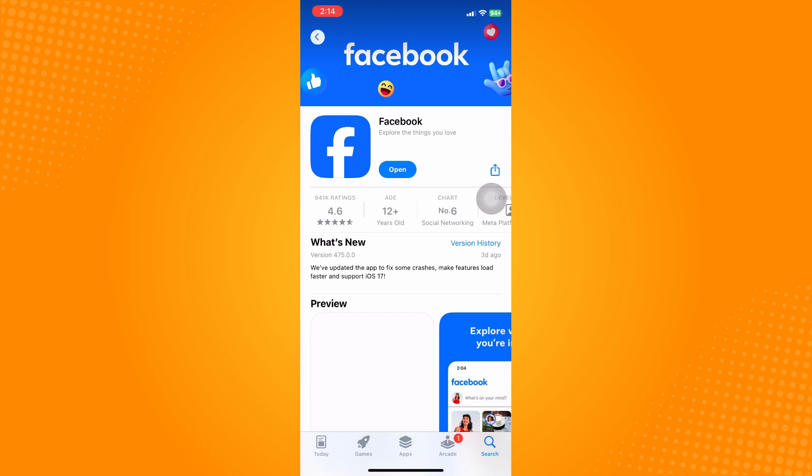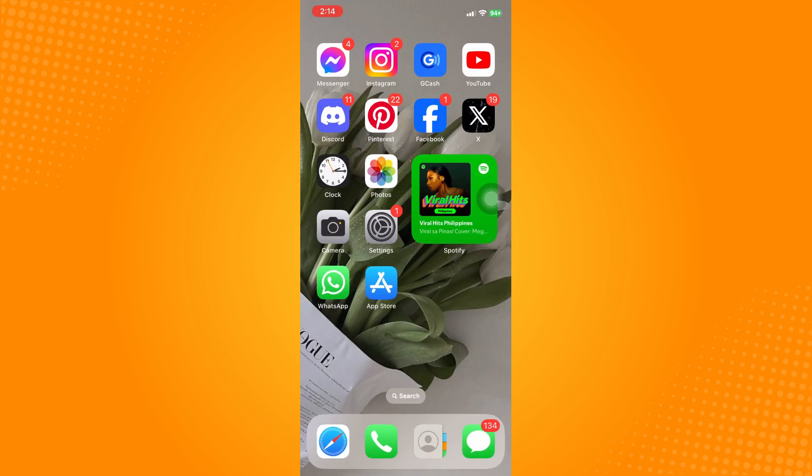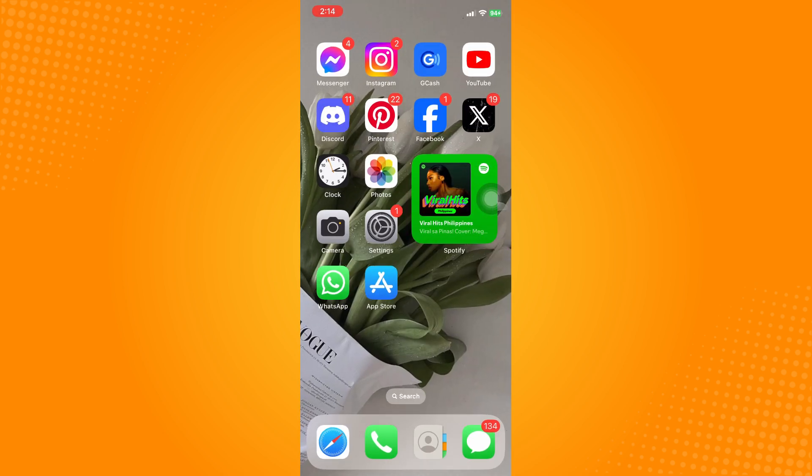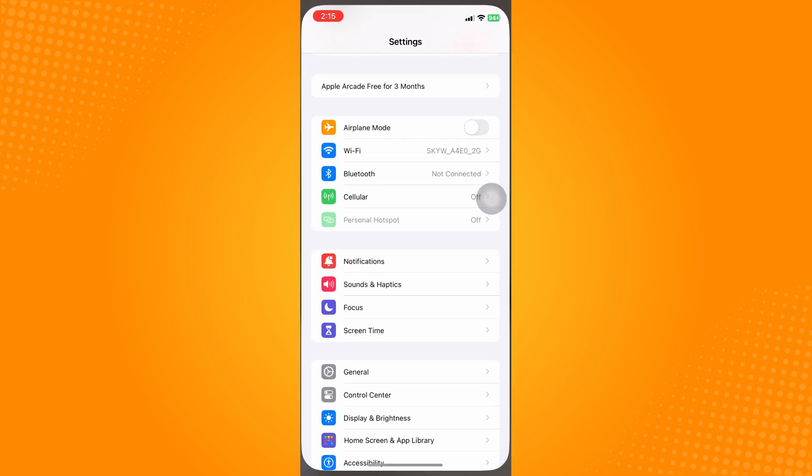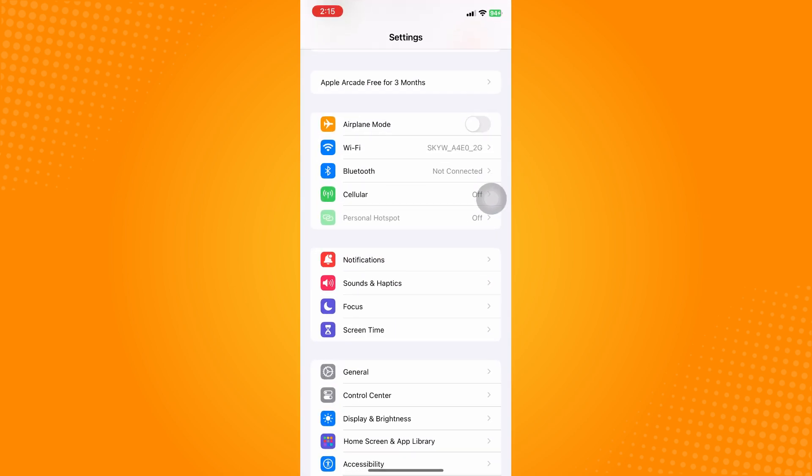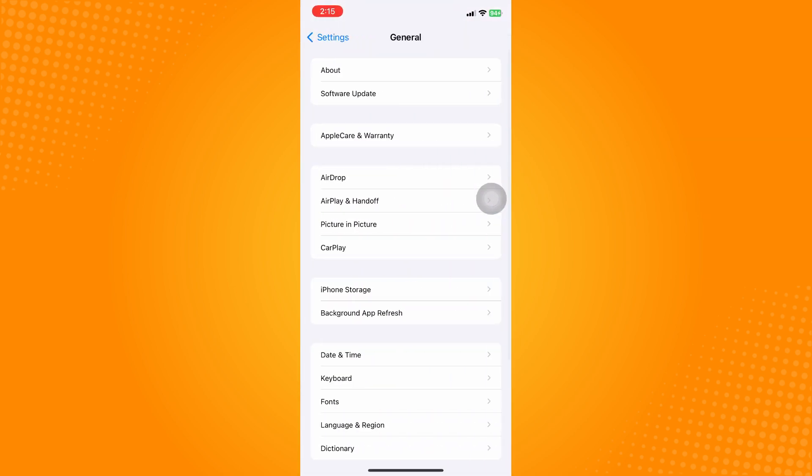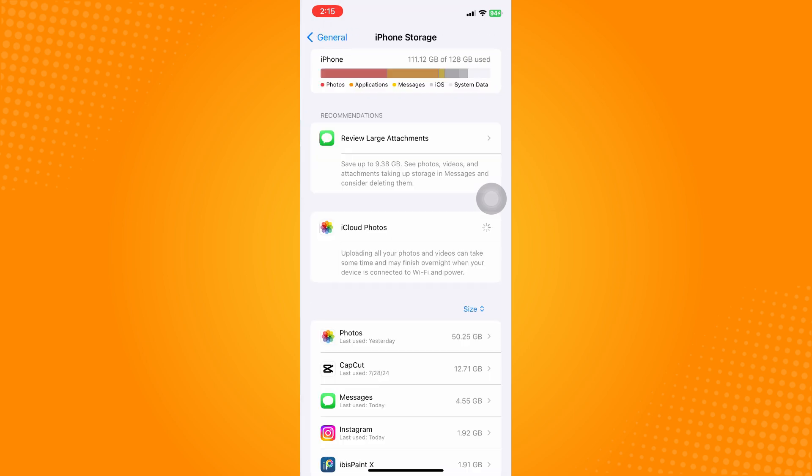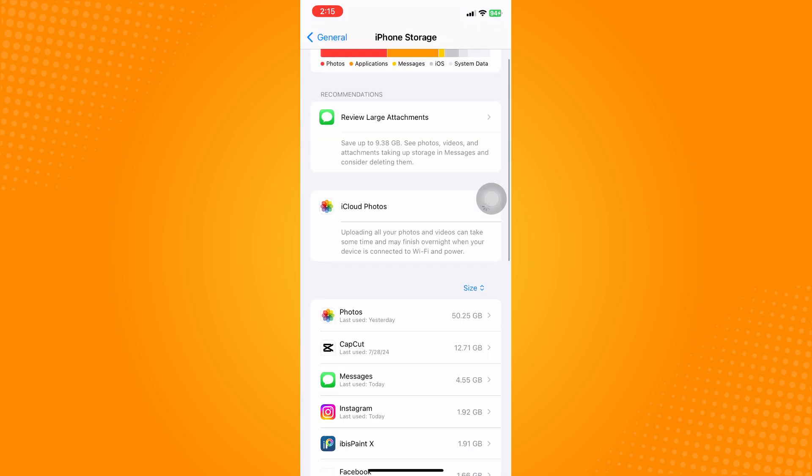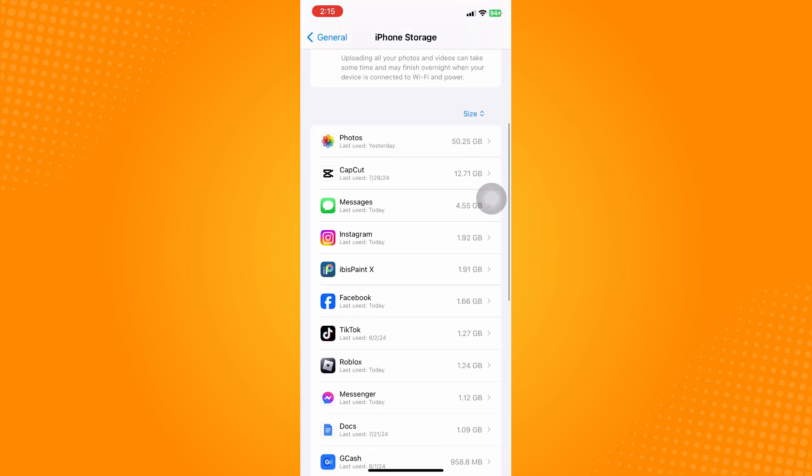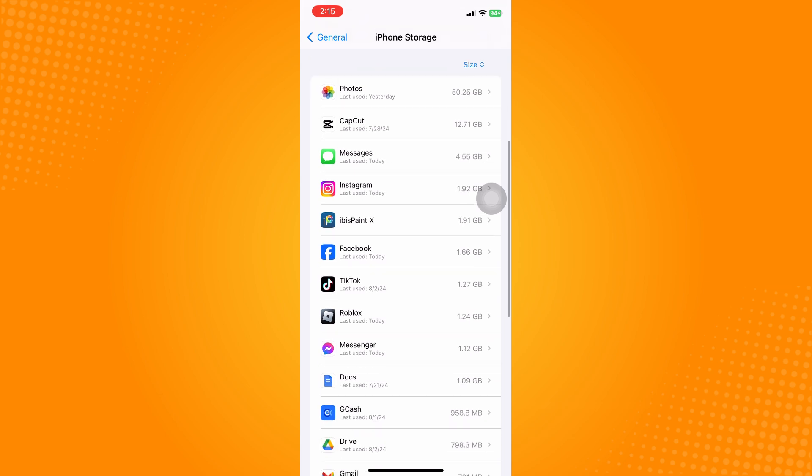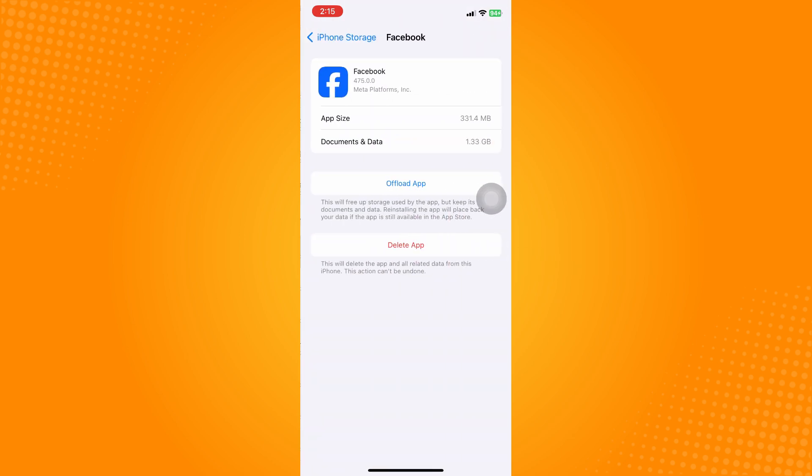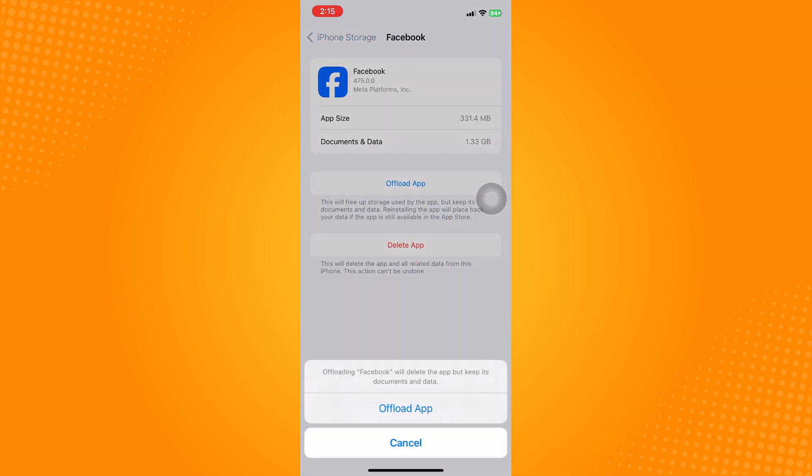If it still doesn't work, you're going to refresh the application itself. To do that, go to your Settings, then General, then iPhone Storage. Look for Facebook and offload the application.